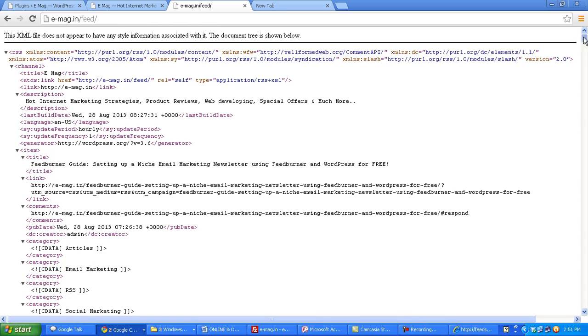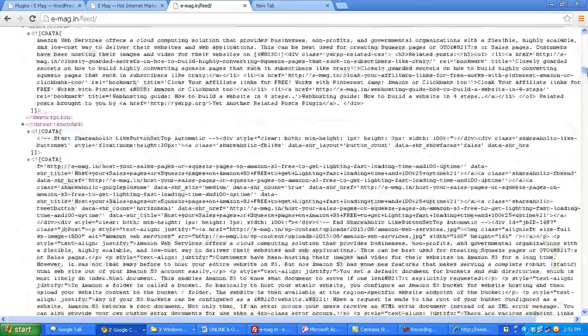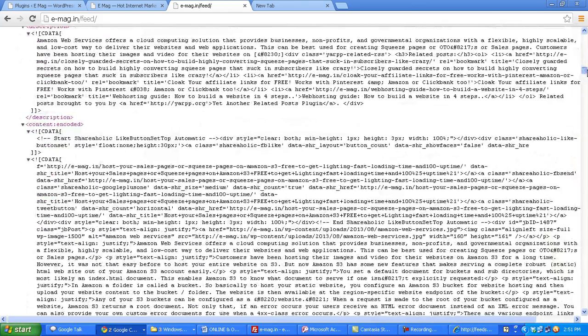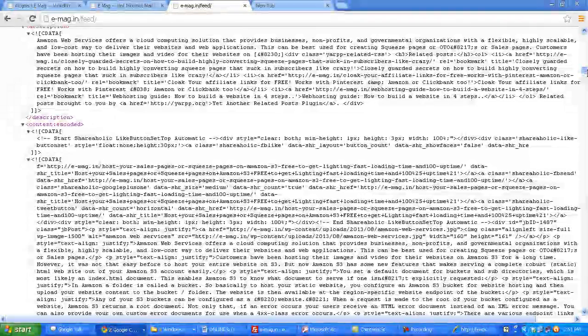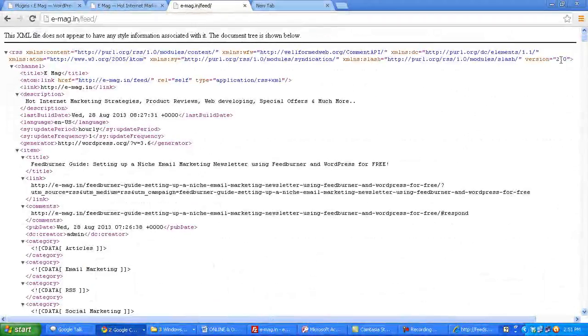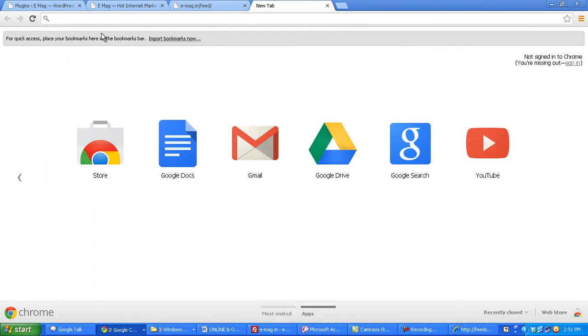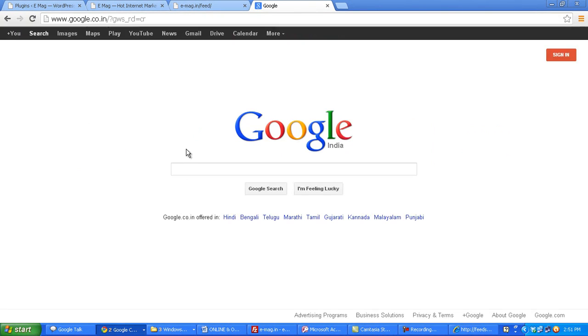Now the whole purpose of using FeedBurner is to make this feed much more attractive and to give much more subscription options. So let's go to Google and type in FeedBurner.